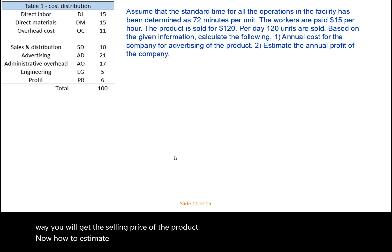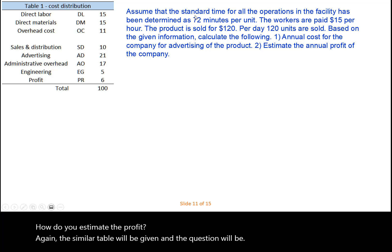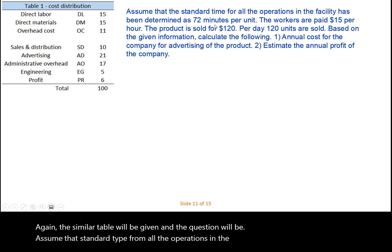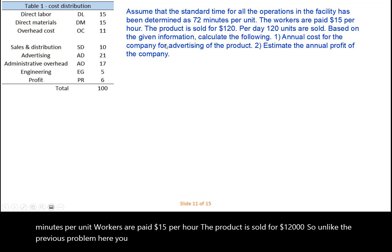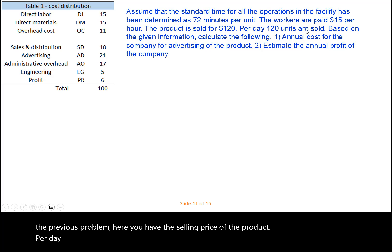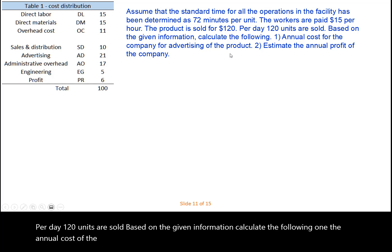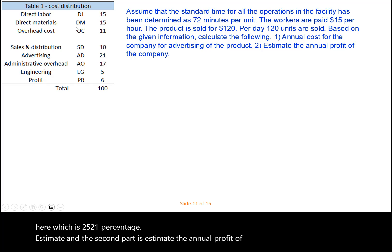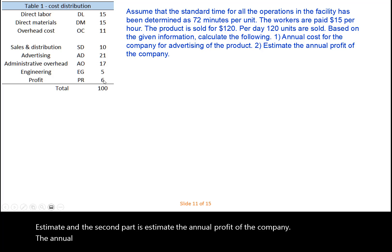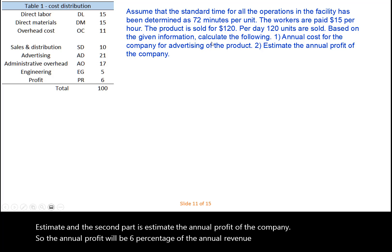Now, how to estimate the profit? A similar table will be given, and the question states: assume that the standard time for all operations has been determined as 72 minutes per unit, workers are paid $15 per hour, and the product is sold for $120. Unlike the previous problem, here you are given the selling price. Per day 150 units are sold. Calculate the annual advertising cost, which is 21% as shown in the table, and the annual profit of the company, which is 6% of the annual revenue.